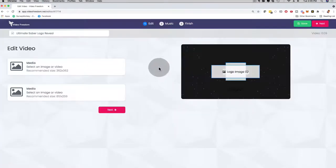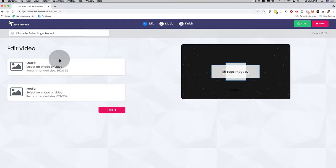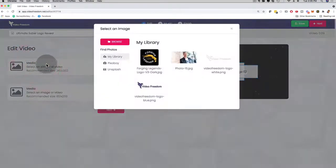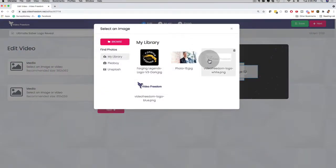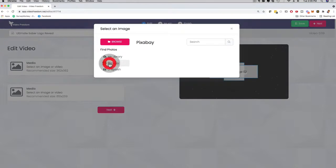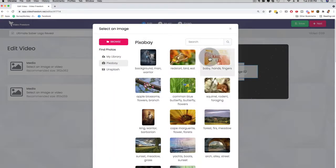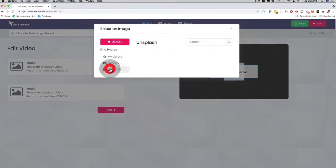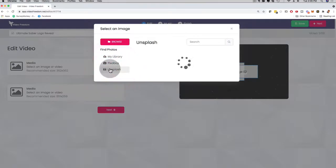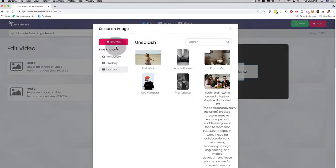And super easy, it's going to bring up this dashboard right here. And all I have to do is I can click here on media, and I can use an image from my video library. I can also choose one of the hundreds and hundreds of royalty-free images from Pixabay, or from Unsplash. And then I can go here also and browse from my computer.